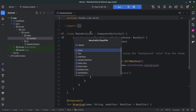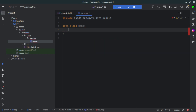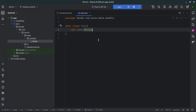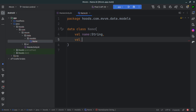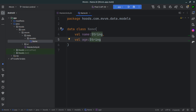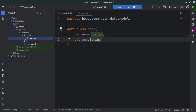Inside the models package, we can insert our data models. For our case, we're going to have a model called Name. We'll create a variable called 'name' of type String, and the next field is 'age'. This is just a simple example to demonstrate the concept. So we have our Name model which represents the data we're going to receive.